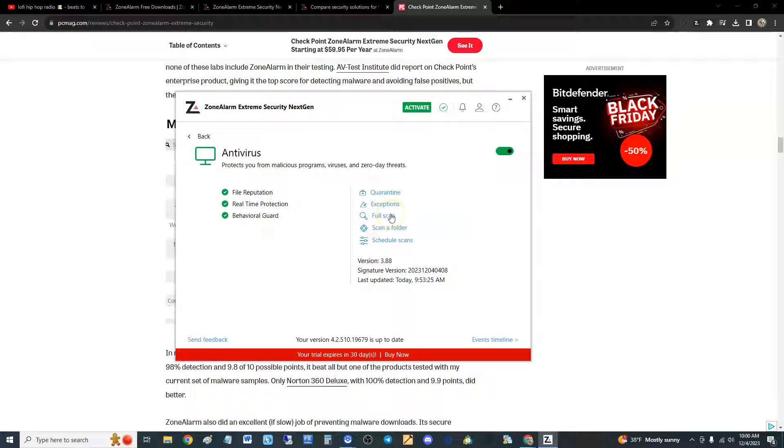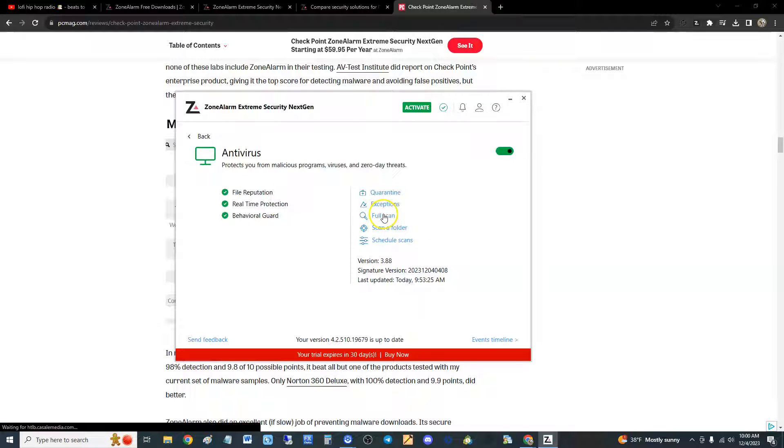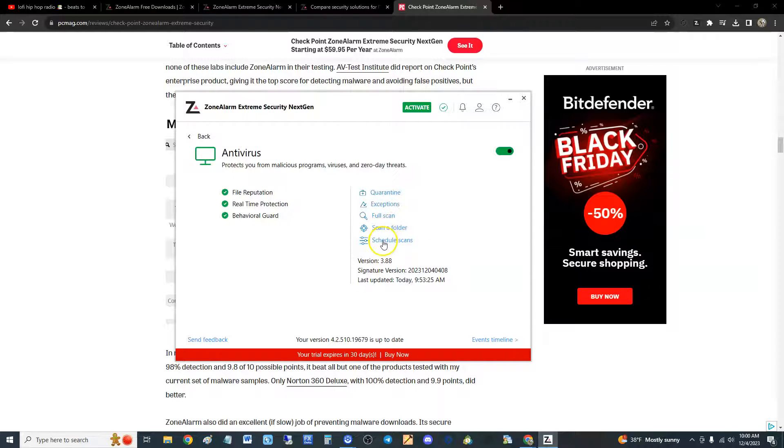So the only thing it has guys is full scan, which is good. It goes straight to the point. Some other programs have quick scan, which I call it cheap scan, but that's good. Full scan is good. You can schedule a scan by clicking here.